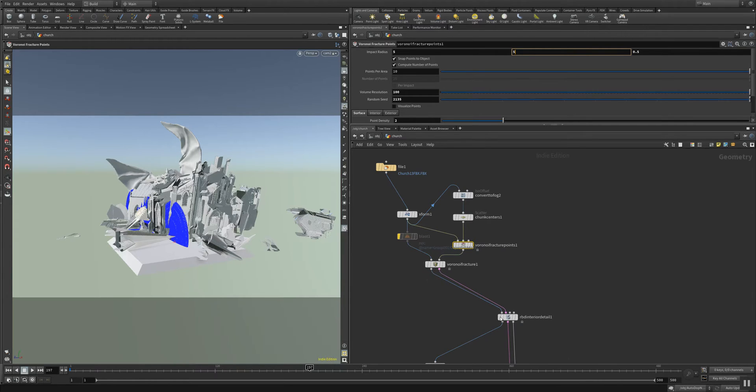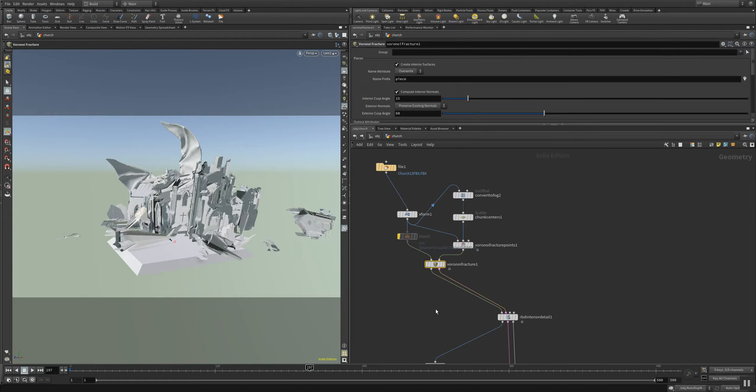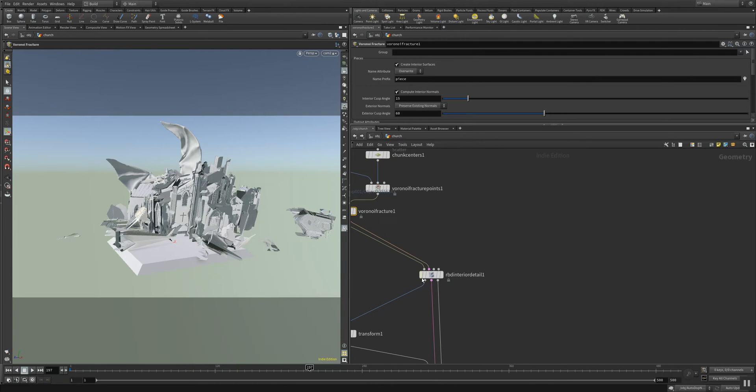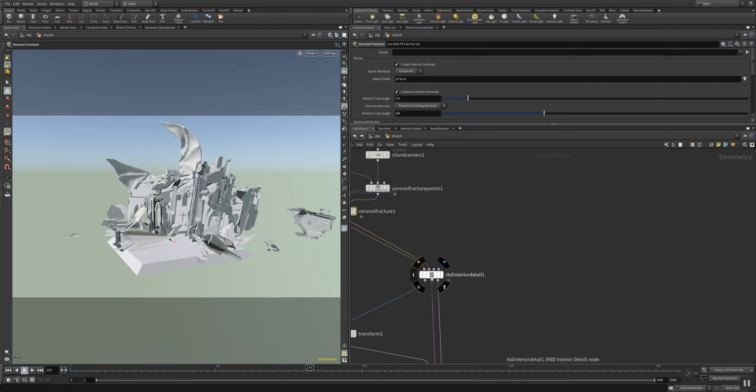And everything else here in the setup is made into this RBD interior detail, which is some of the new nodes of Houdini 17.5.